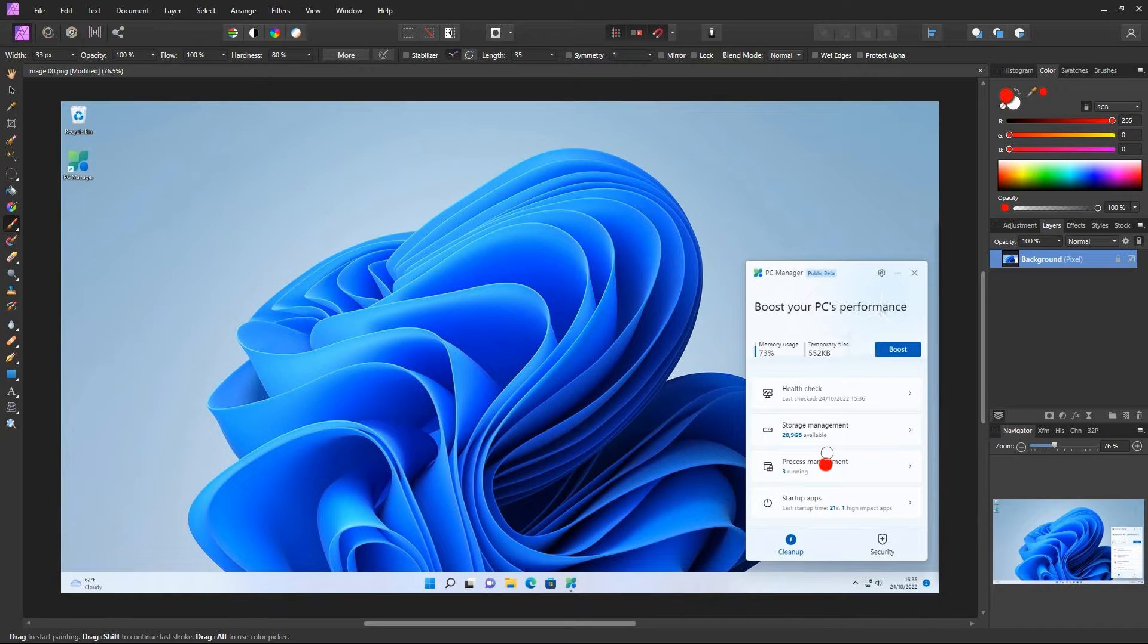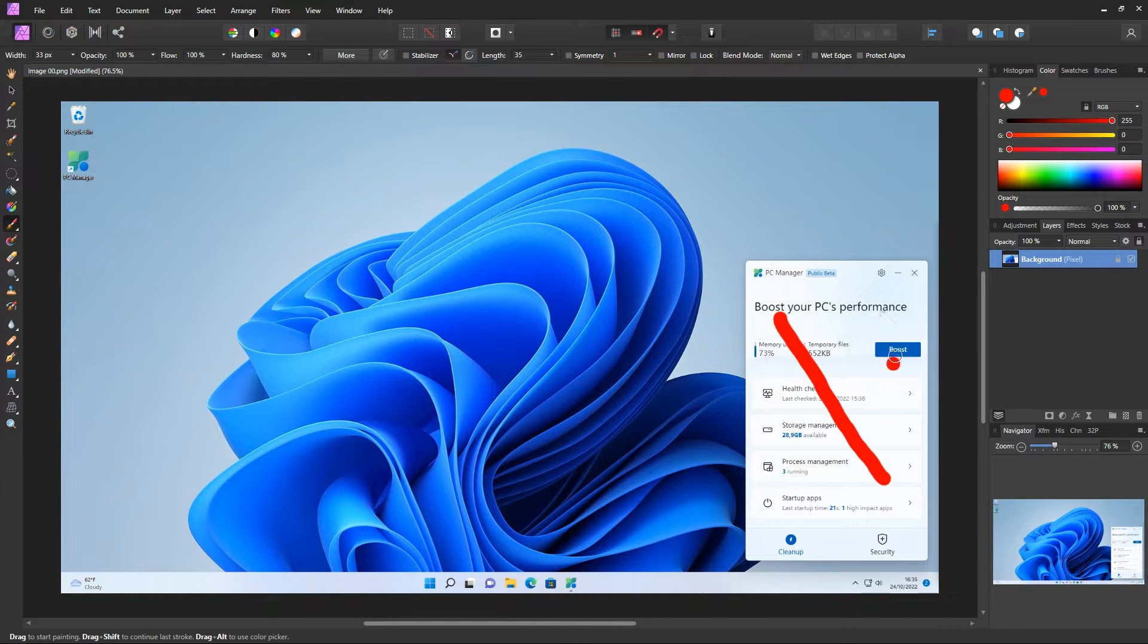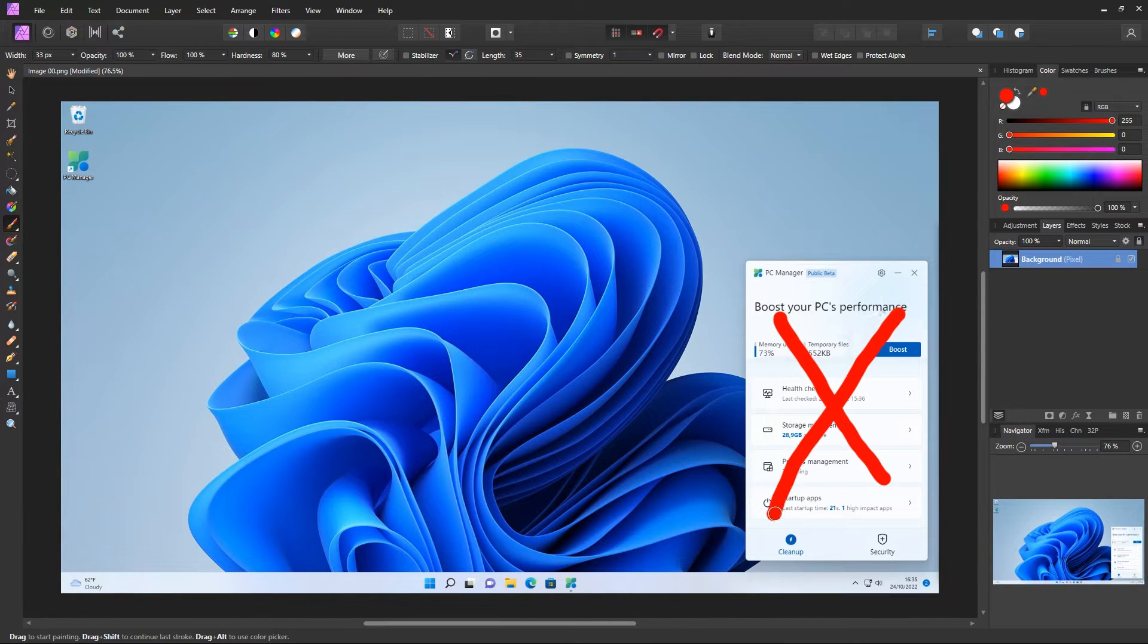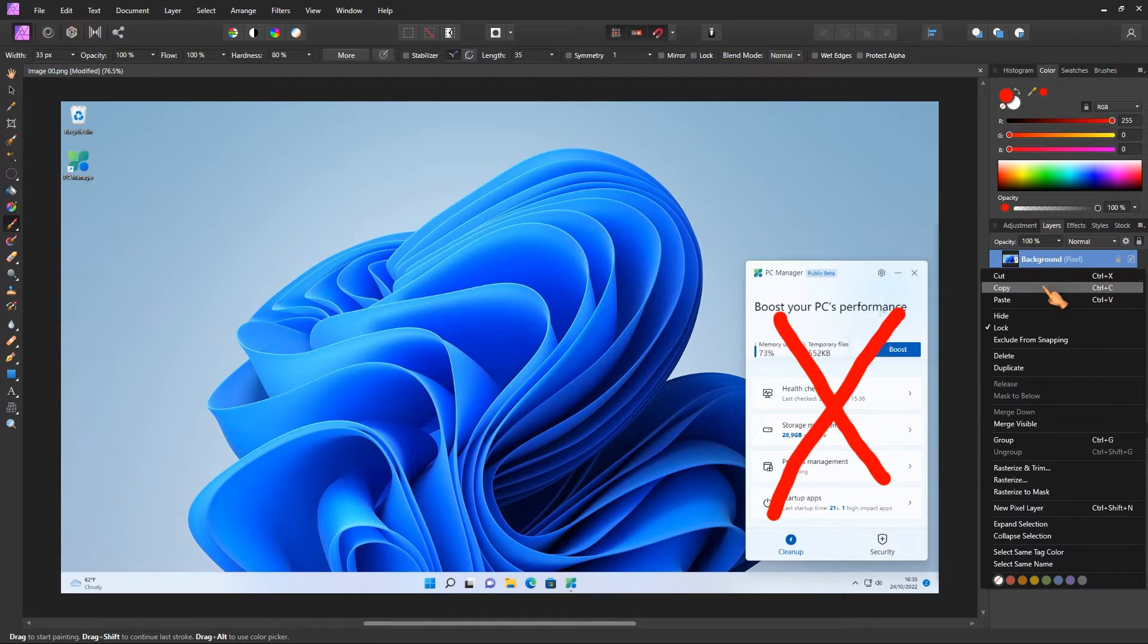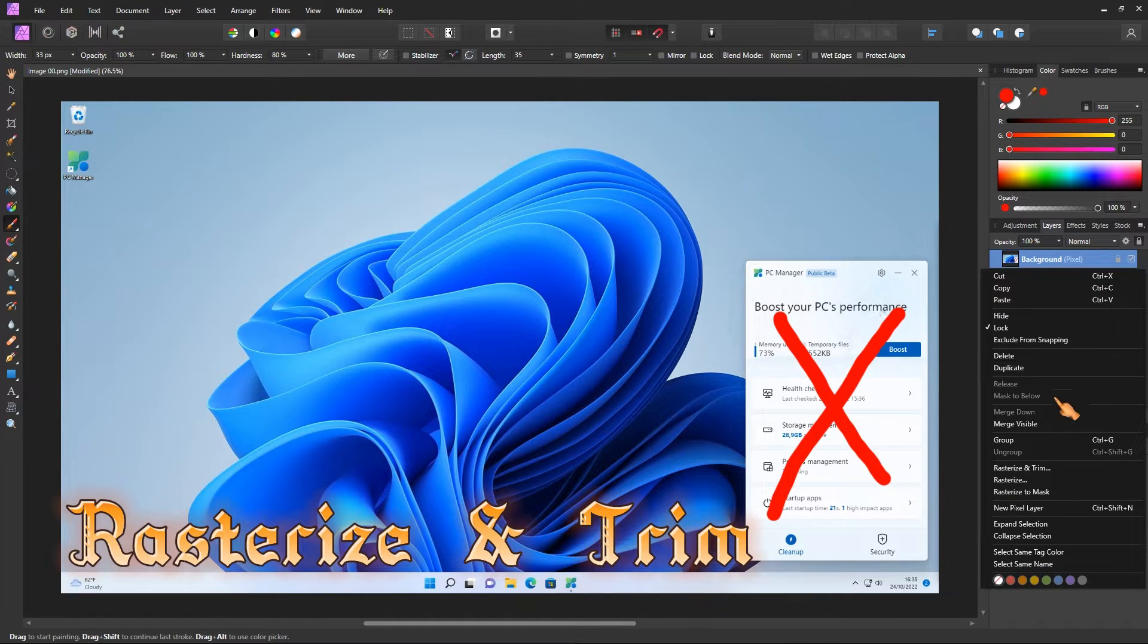Let's get started. My goal is to crop this part of a screenshot I took. The first step is to rasterize and crop.